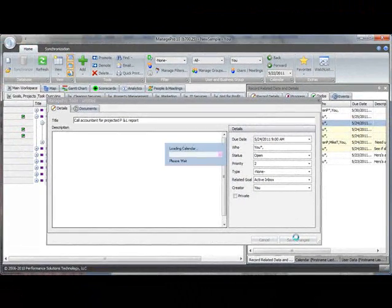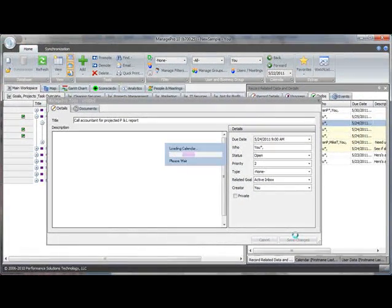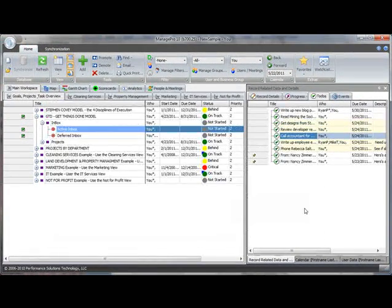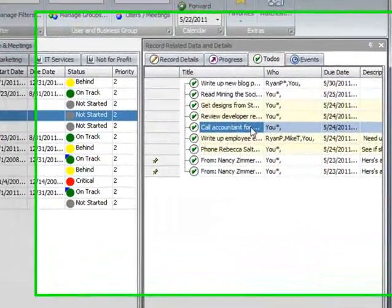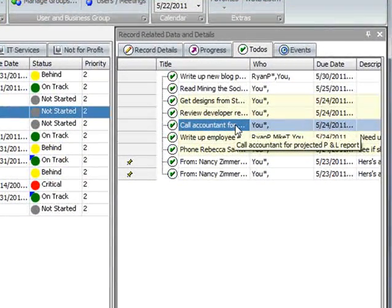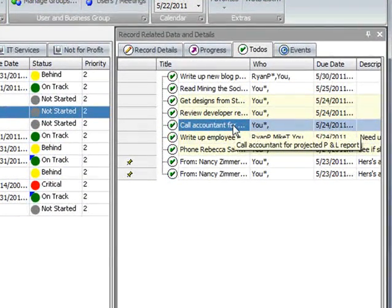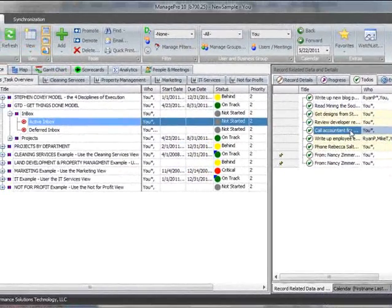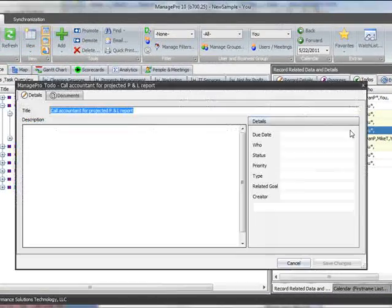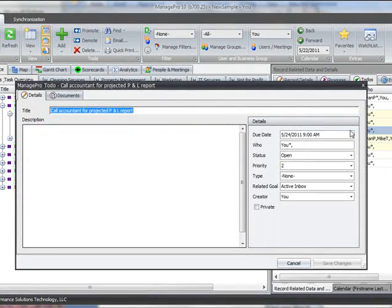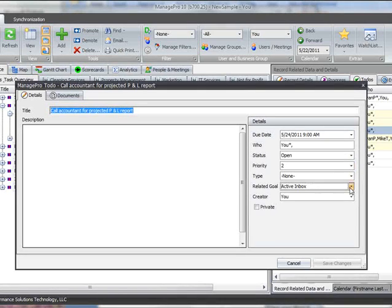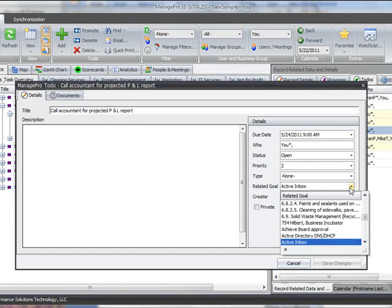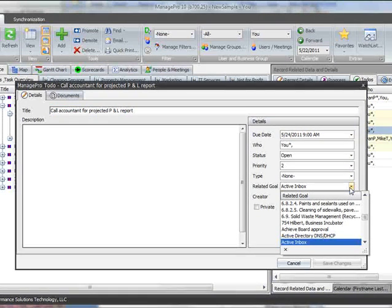Suppose you realize that this to-do is something you want to defer for later, and you need to move it to your deferred to-do list. All you have to do is double-click on the to-do to open the to-do form, then click on the related goal field.